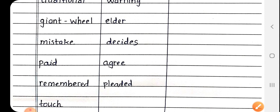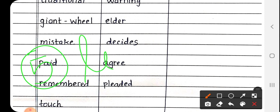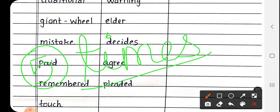So students, our hard words of chapter number 21 is finished here. So you have to write 5 times with good handwriting in our EVS notebook and learn also. Okay students, bye bye, thank you.